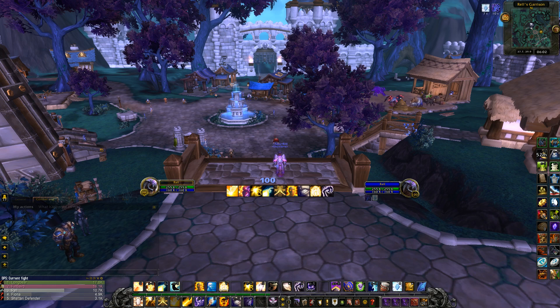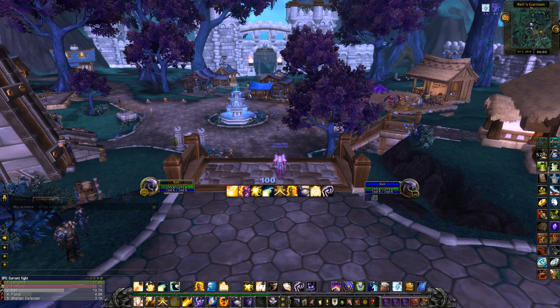Hey, how's it going? This is Rel from Showtime on the server Stormrage US. What I got here today is a quick and simple walkthrough of how to easily and successfully import a string on WeakAuras.